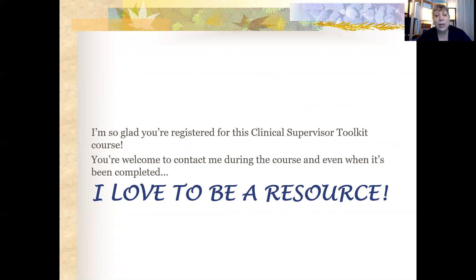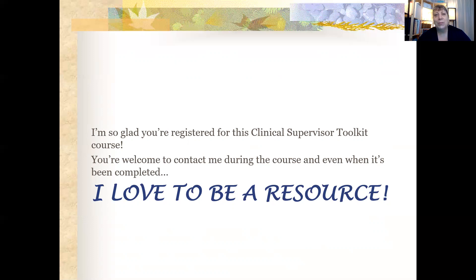I'm so glad that you registered for this Clinical Supervisor Toolkit course. You're absolutely welcome to contact me during the course and even when it's been completed. I will be offering supervision of supervision monthly, and you're welcome to be a part of that once you're finished with the course. Please know that I love to be a resource, so if you have a question about supervision, I'd love to speak with you — contact me and I will get back to you as soon as I'm able.